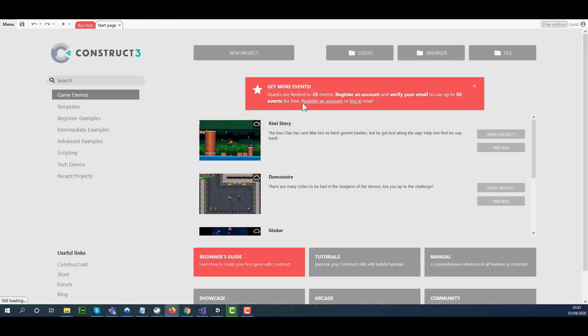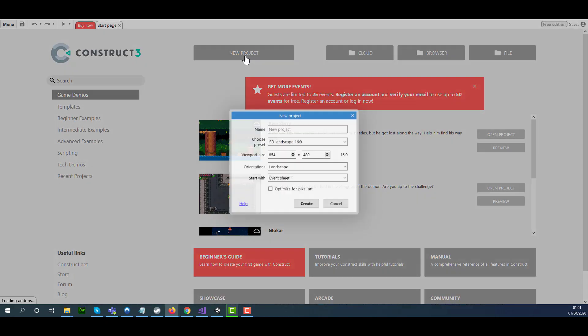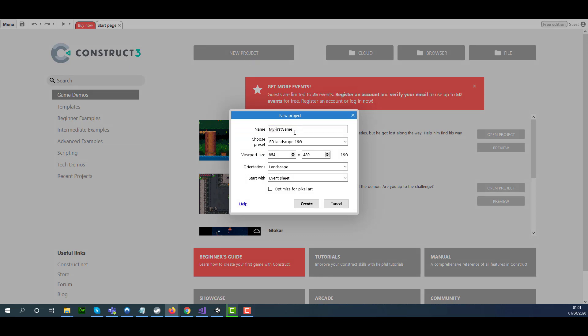Once you are here, you need to click on New Project. Name your project appropriately, then click Create.